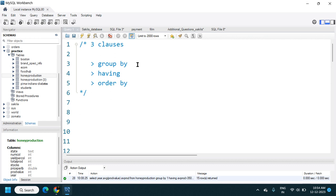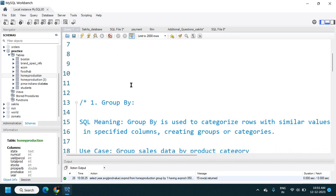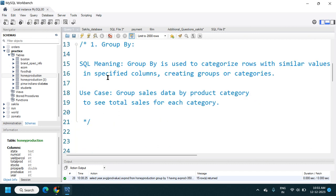Let's see one by one what GROUP BY, HAVING, and ORDER BY are and how we can use them in a SQL query while retrieving data. GROUP BY is used to categorize rows with similar values in a specified column, creating groups or categories. If I have a column with a categorical nature I can group it and get the result of any column — like sum of sales by region. Here, region is categorical data and sales is numerical data, so if I want to get aggregated data by region I can use GROUP BY and the aggregate function together.